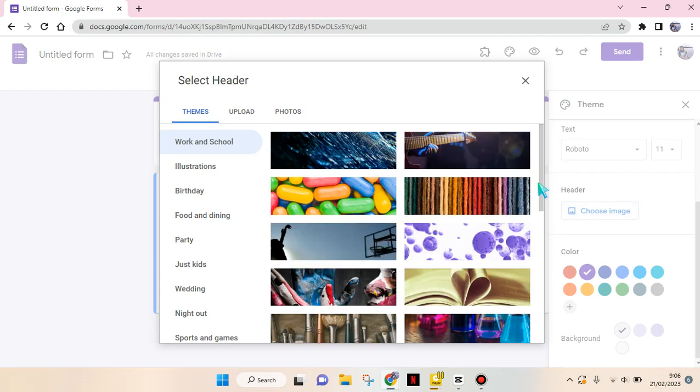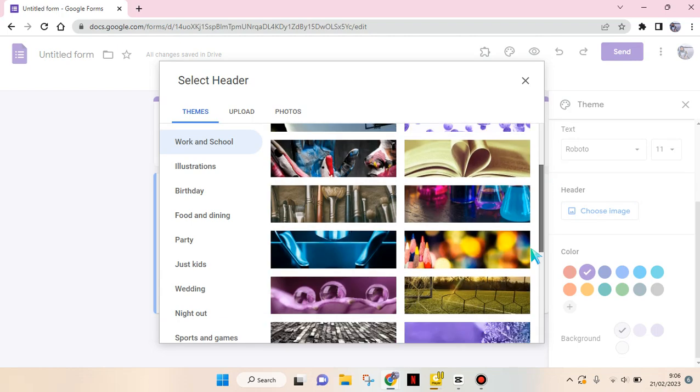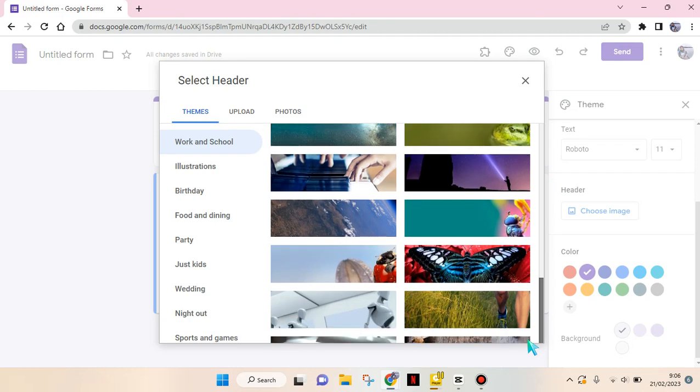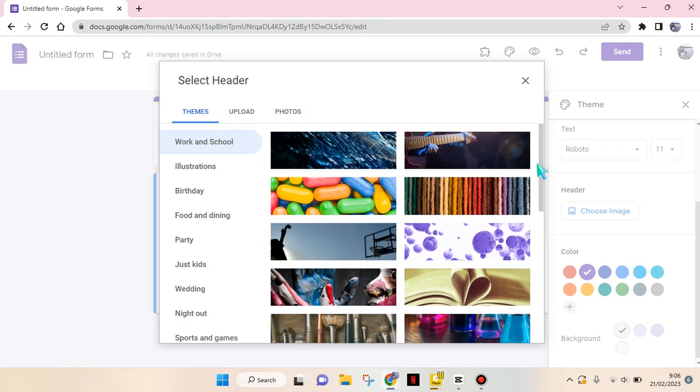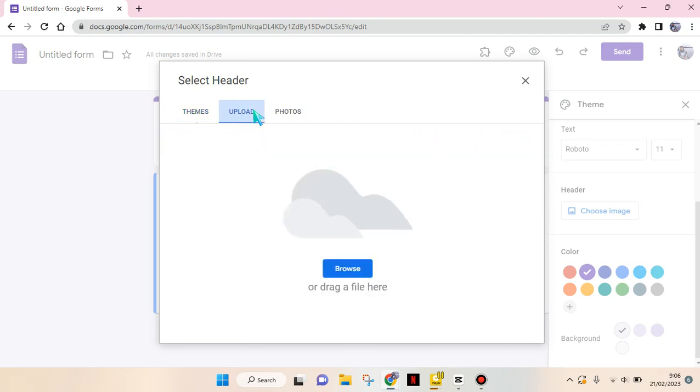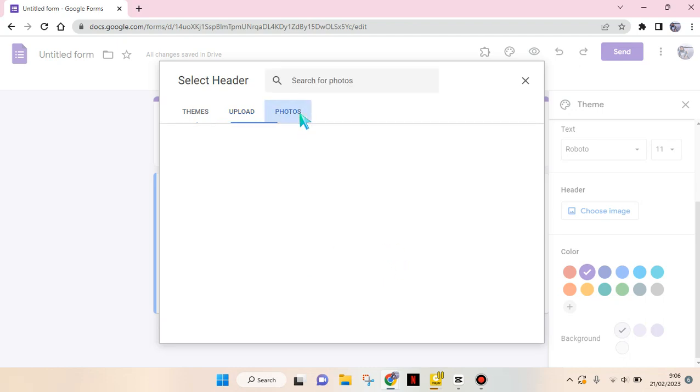lots of options based on the category. So you can just choose which one that you want to use, or you can also upload your own photo, your own header photo, and you can also find it on your Google